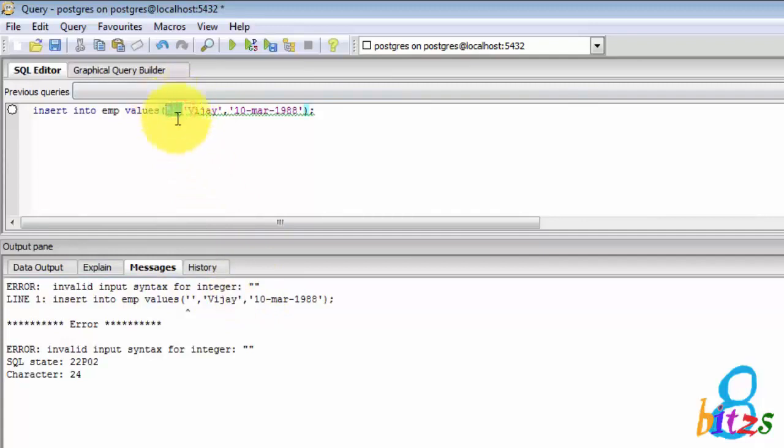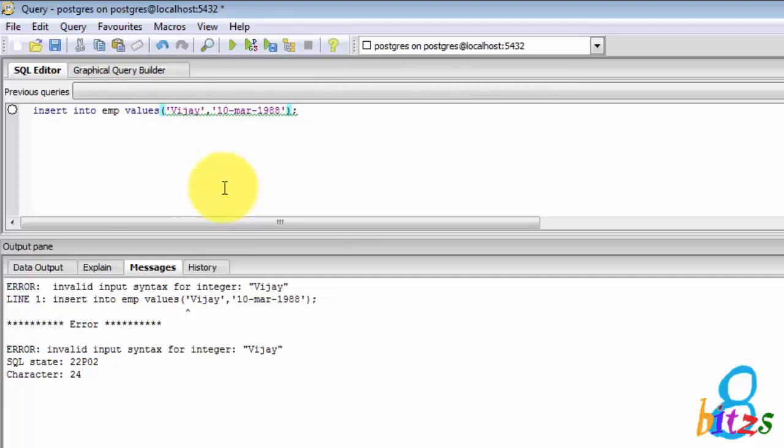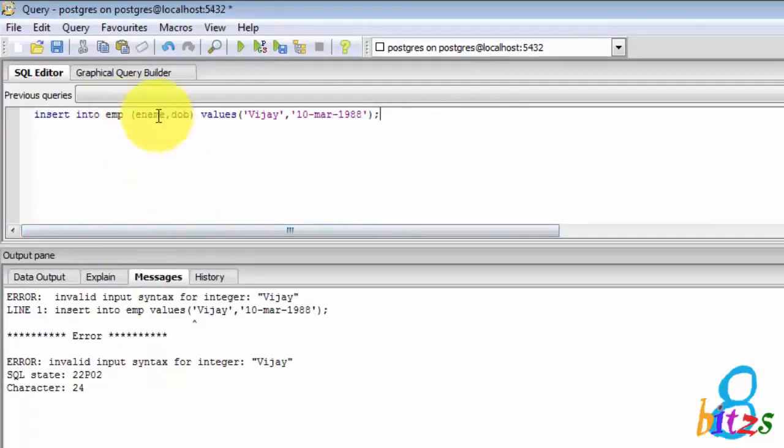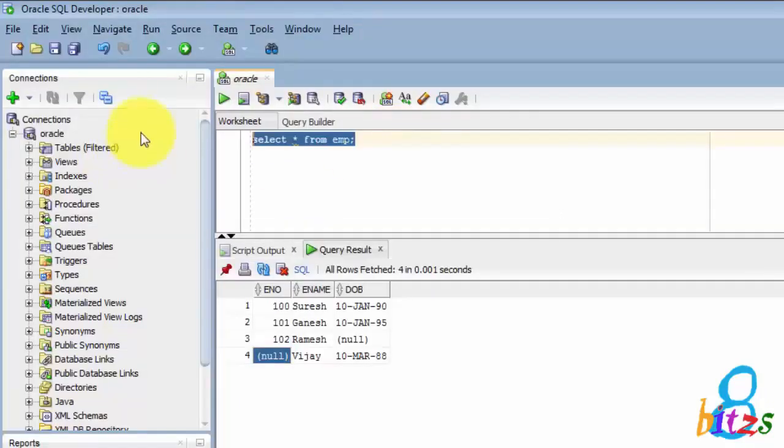You have to clearly specify either an integer or else you have to enter null or else leave as blank. By this we can conclude that in Oracle single quote will be considered for inserting the values but the same will not be considered for PostgreSQL. So in PostgreSQL you have to handle from the coding side by passing null if there is no value.